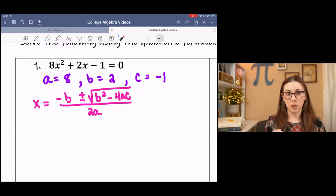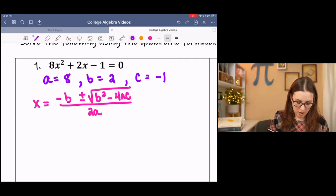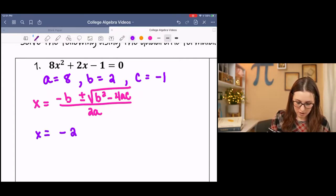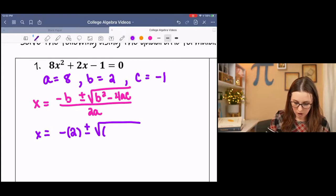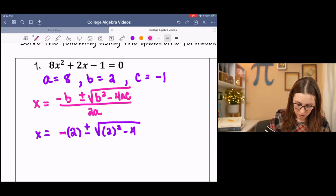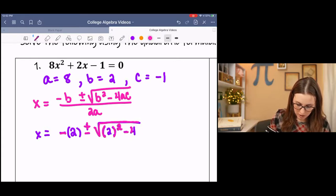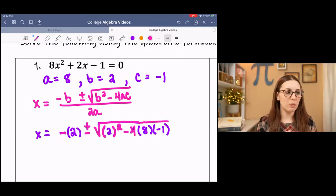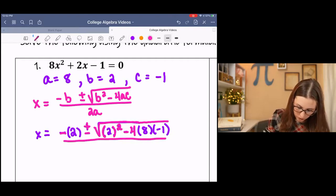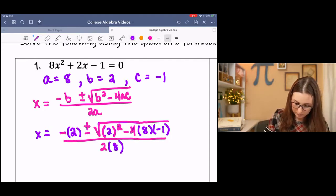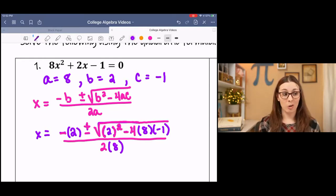Now I'm just going to plug it in. I would recommend using parentheses when you plug it in. I'm going to write the formula part in pink and the pieces I'm plugging in in purple — that way you can see which pieces are the formula and which are plugged in. All over 2 times A. So now we've plugged it all in, which means all we have to do is simplify.